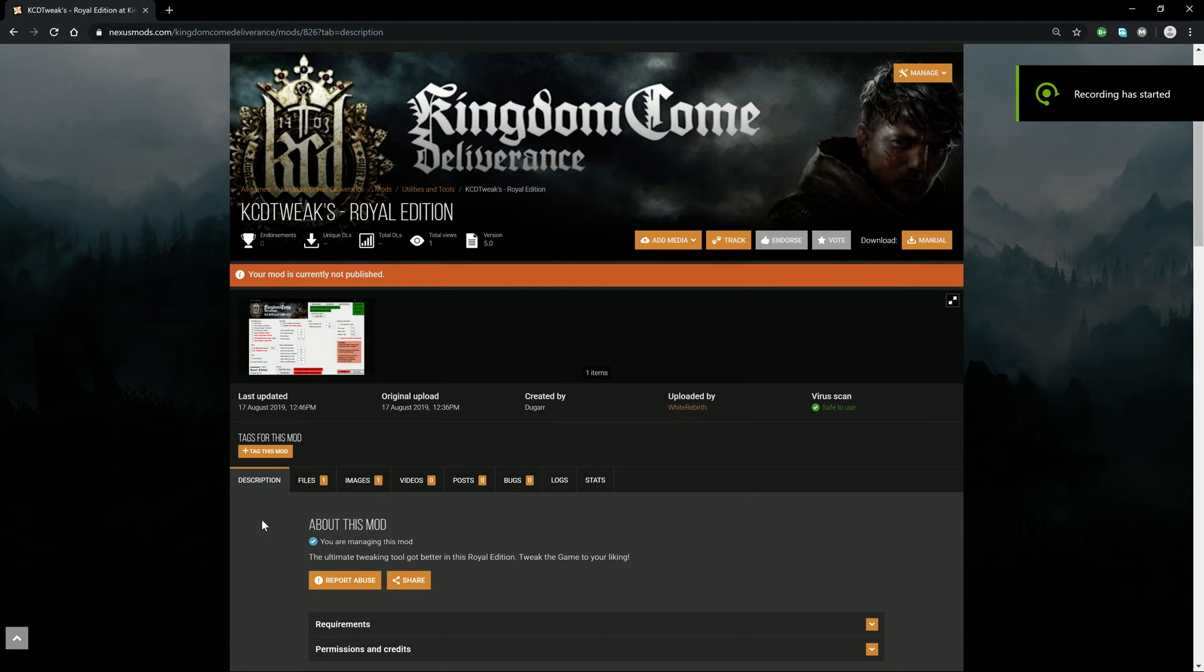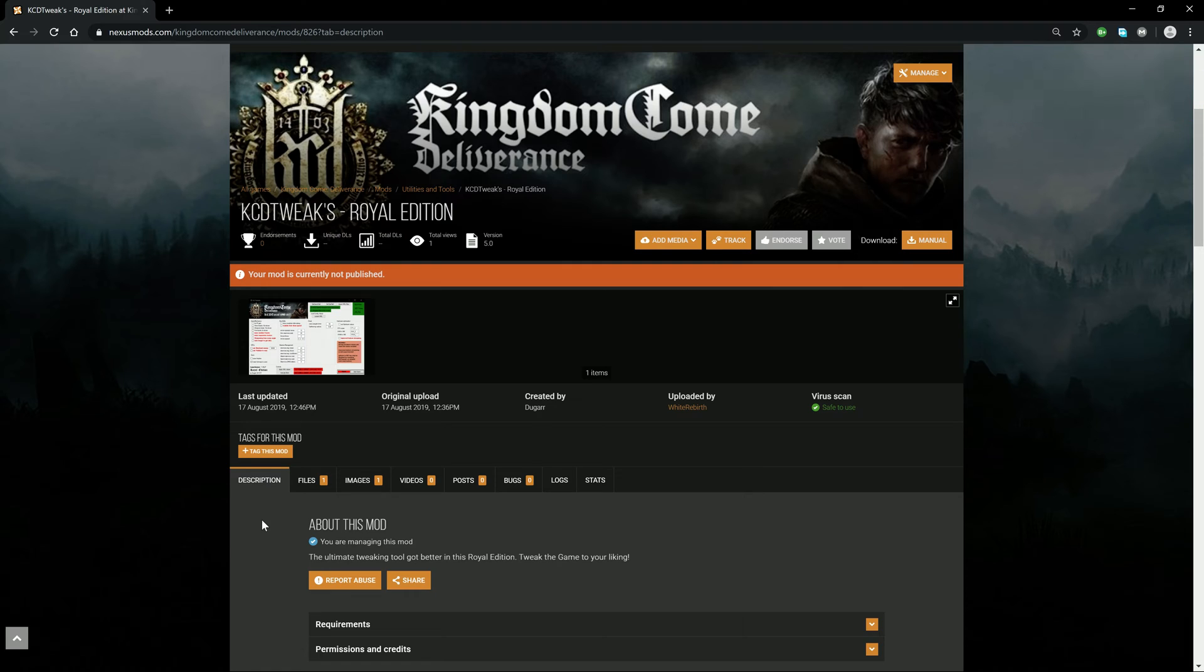Hello everybody! Today I show you how to set up KCD Tweaks Royal Edition. First up, click on the link below to get to Nexus mods.